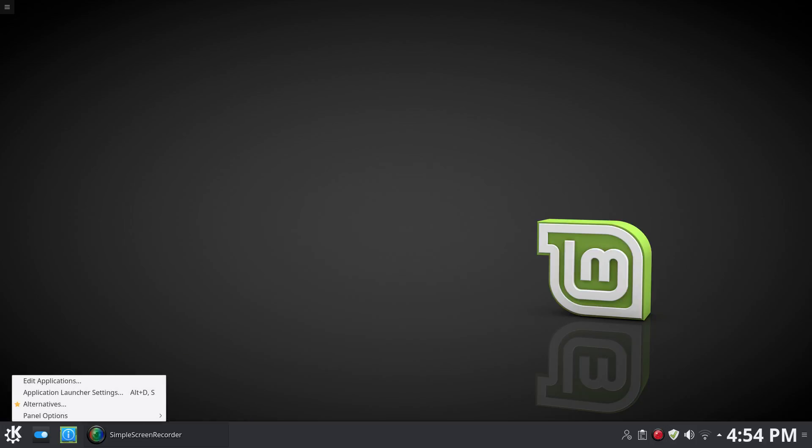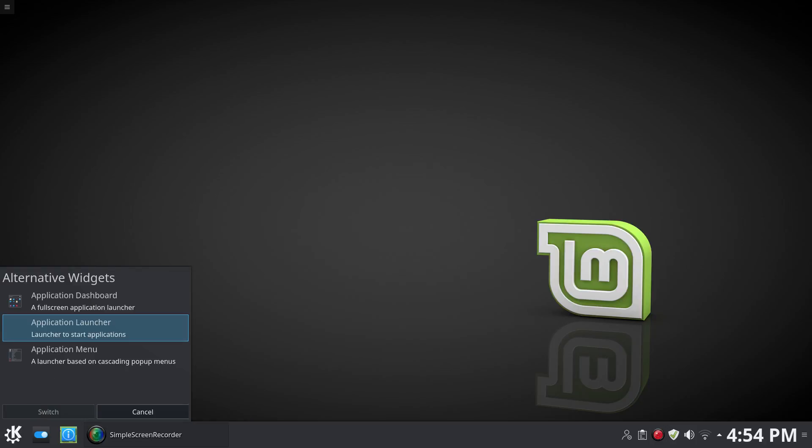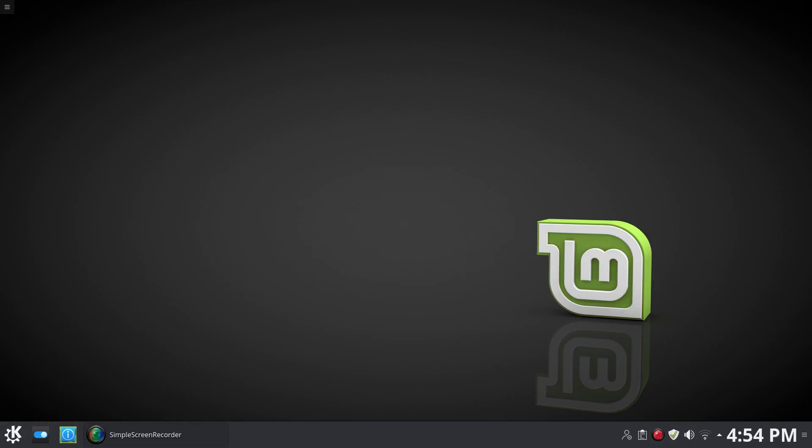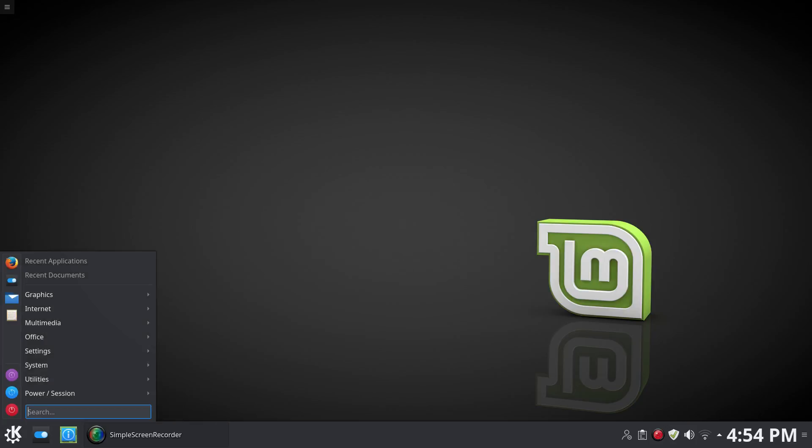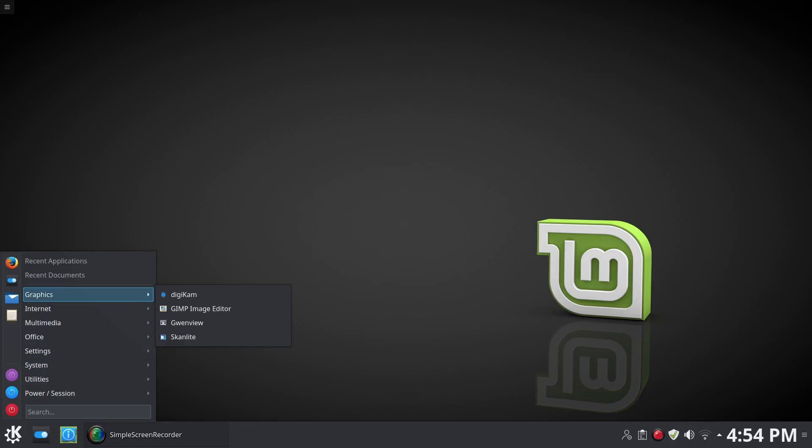And then my favorite is application menu, which is pretty vanilla, pretty plain, pretty boring, but guess what? It's functional, it's efficient. So we'll use this to go through the pre-installed software.